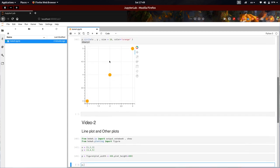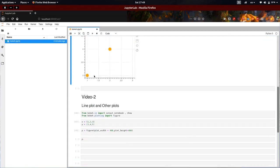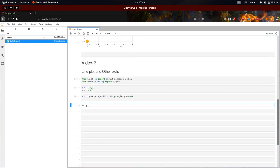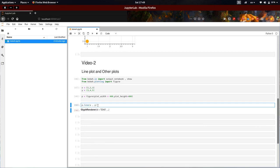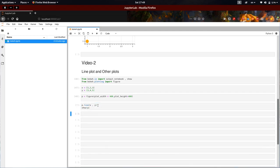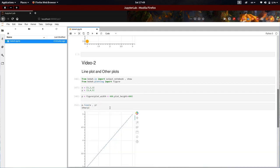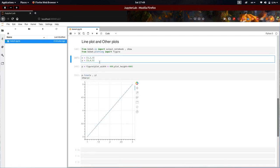Here we have plotted circle before. There are many options — now we are going to plot a line using p.line(x, y). Let's show the plot. See here — it's linearly increasing.